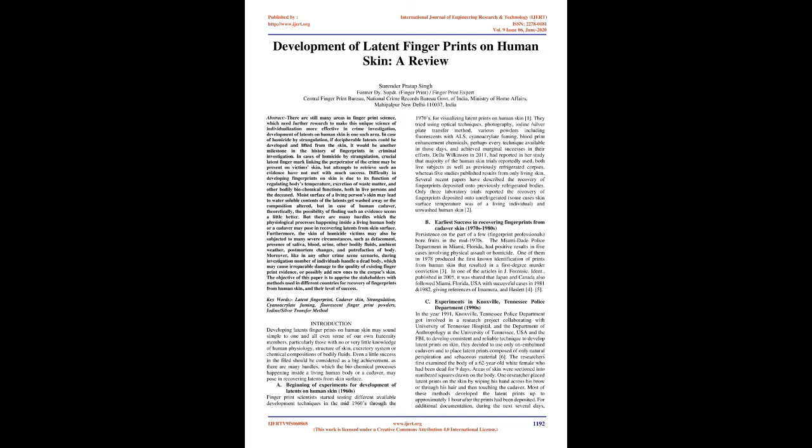Knoxville, Tennessee Police Department got involved in a research project collaborating with University of Tennessee Hospital, and the Department of Anthropology at the University of Tennessee, USA, and the FBI, to develop consistent and reliable technique to develop latent prints on skin. They decided to use only unembalmed cadavers and to place latent prints composed of only natural perspiration and sebaceous material.